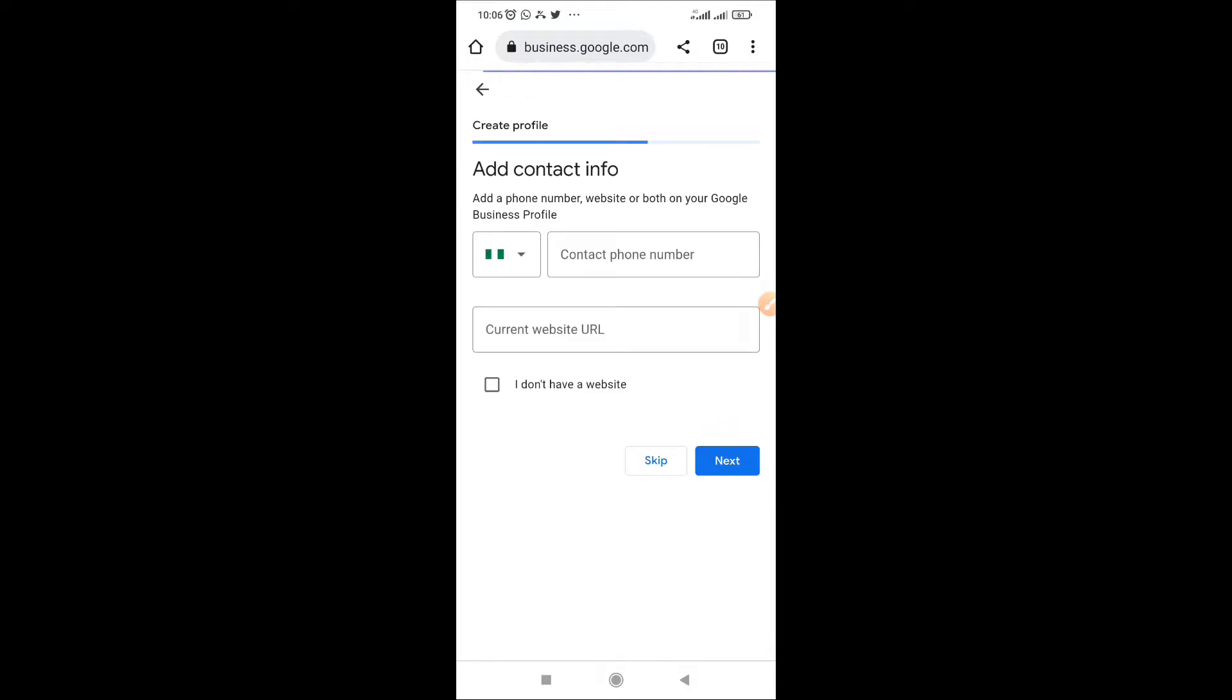Then put in your contact. Please ensure you put a real contact here because you are going to use it to verify your business profile. So put in the real contact here. If you have a current website, if you have a website that is up and running you can put it in here.